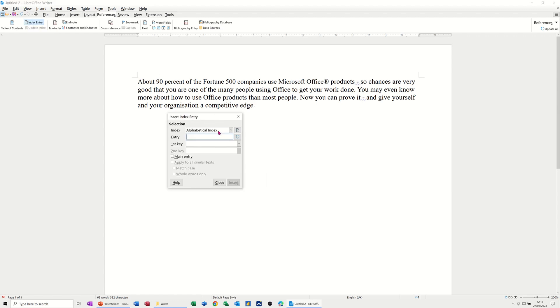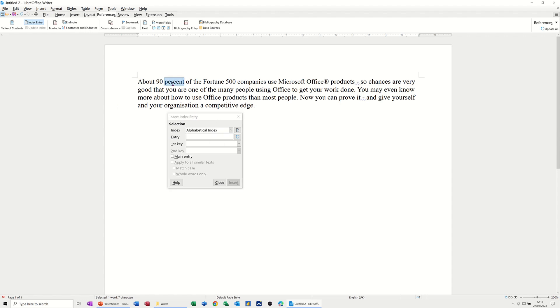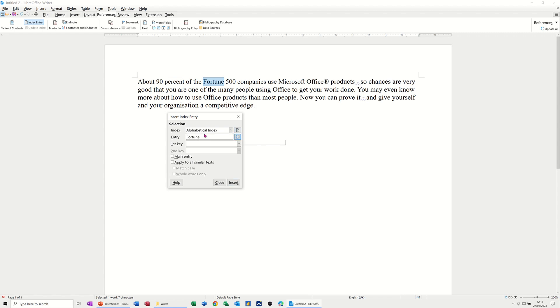basically this box opened, and you need to make sure that this is set to Alphabetical Index, which it is. And then when you double-click on a word, you can insert that word, and then that will be part of the entry. And you just basically go through this document, clicking on Insert, and you can refresh it if you want, so it shows you the word you've just selected. But if I just do three or four, you can see how this works.